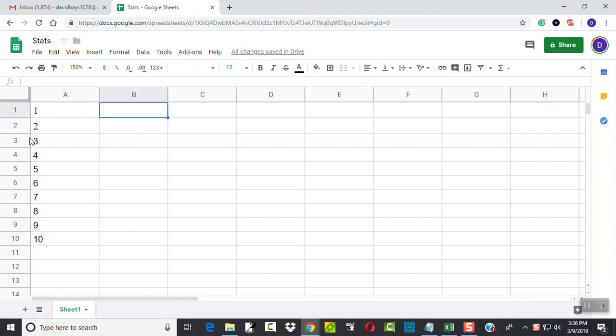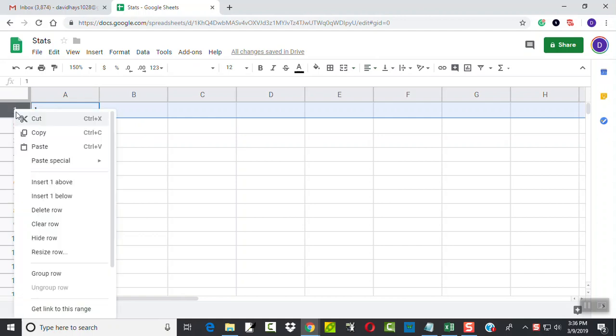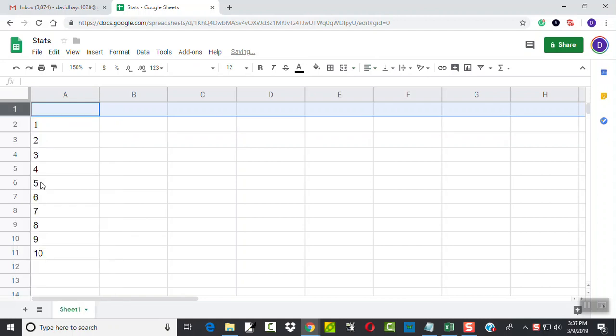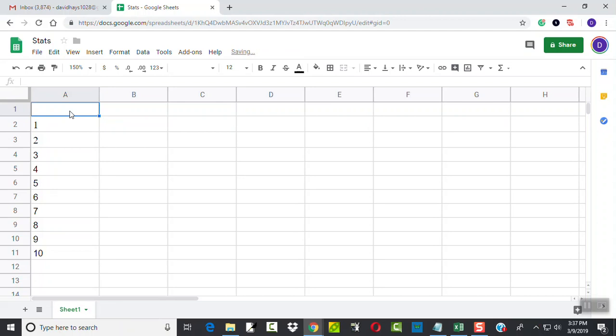Okay, so those are x values. And you could even, if I click this row here and highlight it, if I right-click on it, you can see insert one above. I could even label that. That's my x's.